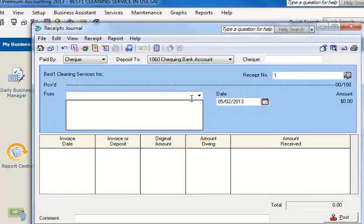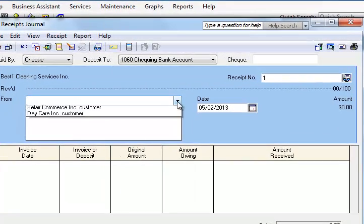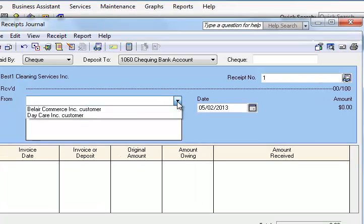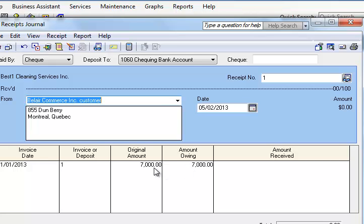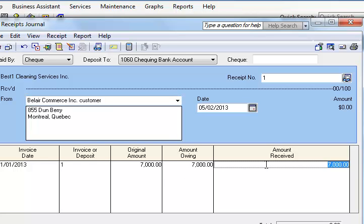Obviously, according to our economic transaction, we received a check from Bel Air Commerce. If you note, the amount owing from Bel Air is $7,000. This is how much we invoiced them originally, and the check that we received in our example is $5,000.